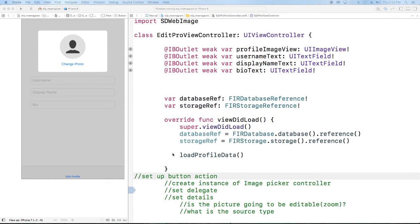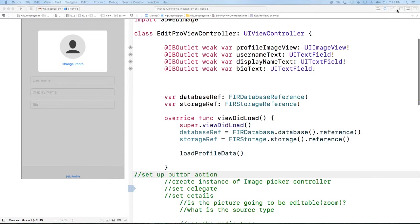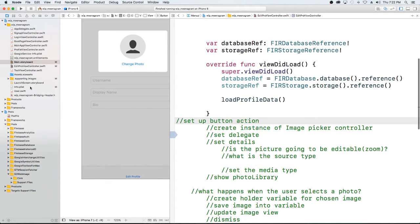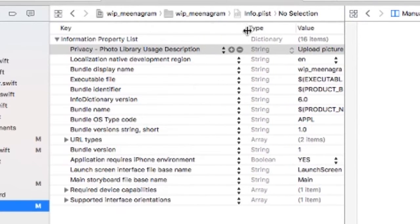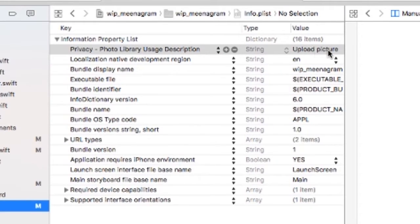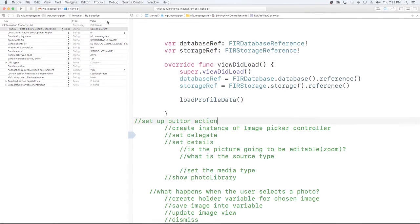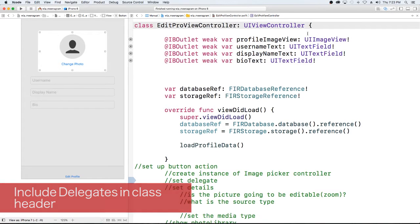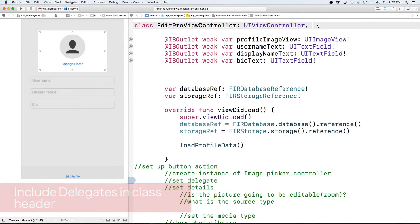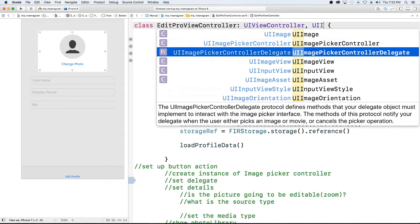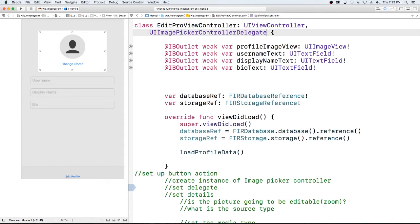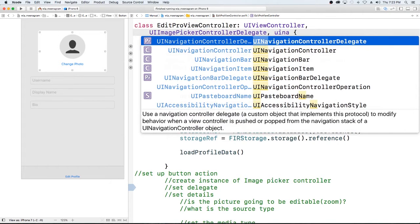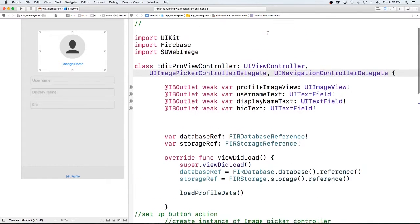Here we are in the code. The first thing we said we wanted to do was request access. In our previous video, we did that by going into the info.plist file and adding the photo library request with the description saying we want to use it to upload photos. Now what we want to do next is add our UIImagePickerControllerDelegate and UINavigationControllerDelegate to our class header — just comma UIImagePickerControllerDelegate and UINavigationControllerDelegate. And that's it.